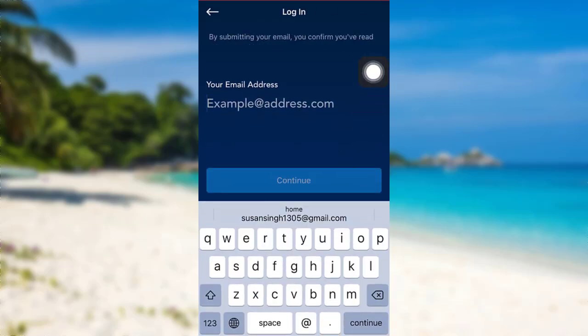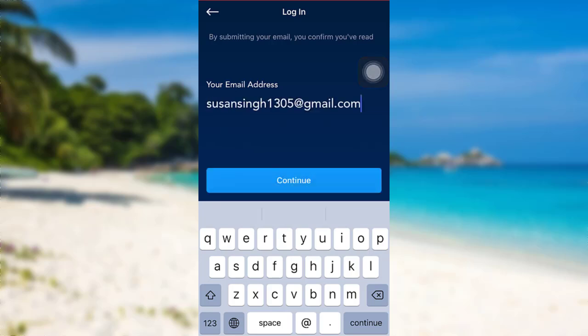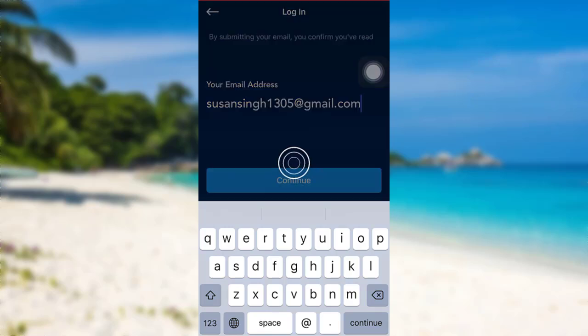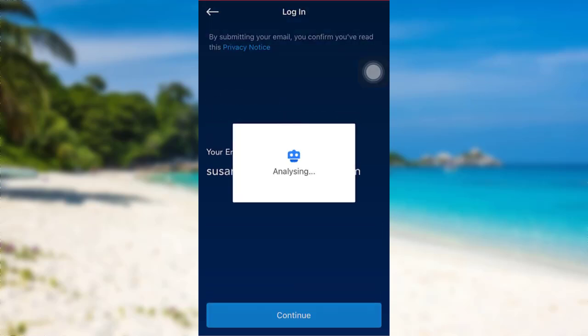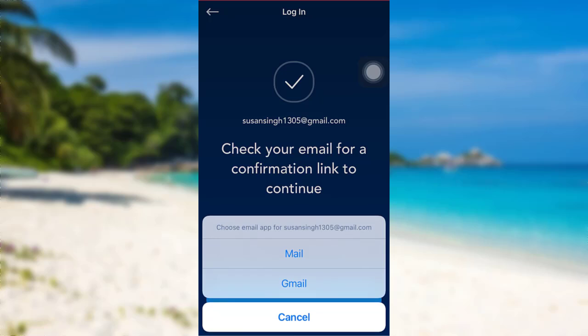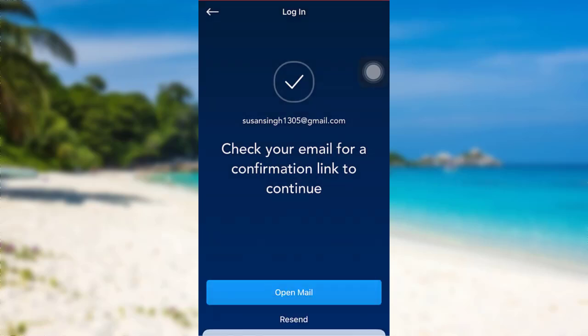Now you'll be asked to enter your email address, so enter the email address associated with your Crypto.com account and then tap on continue. Now you need to check your mail for confirmation link to continue, so tap on open mail and then go to your mail.